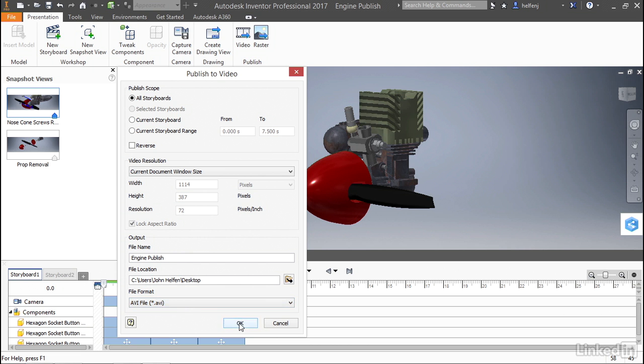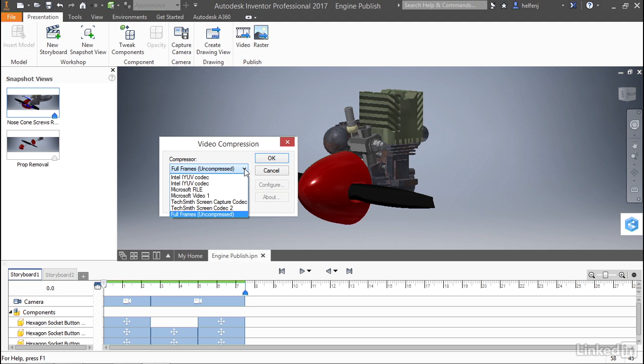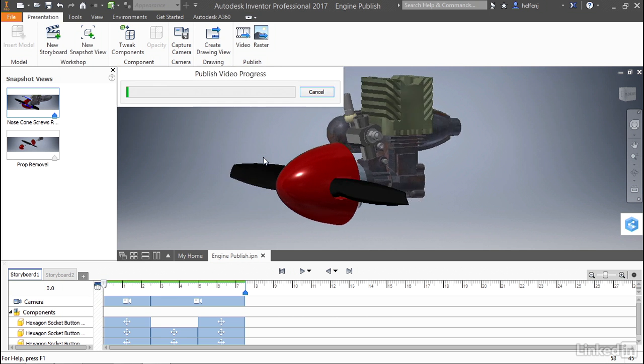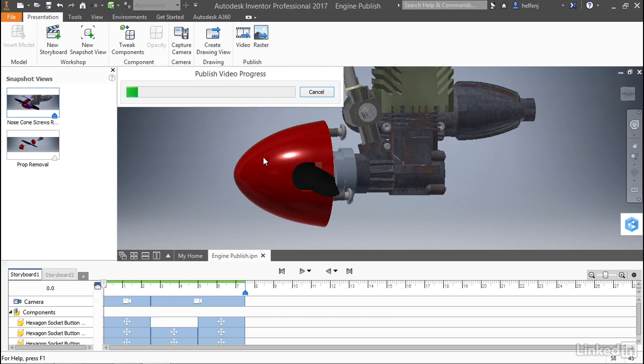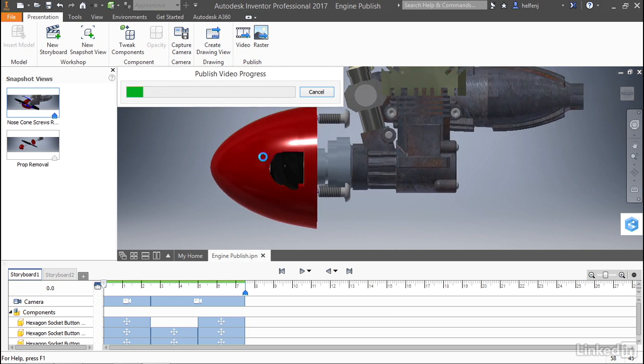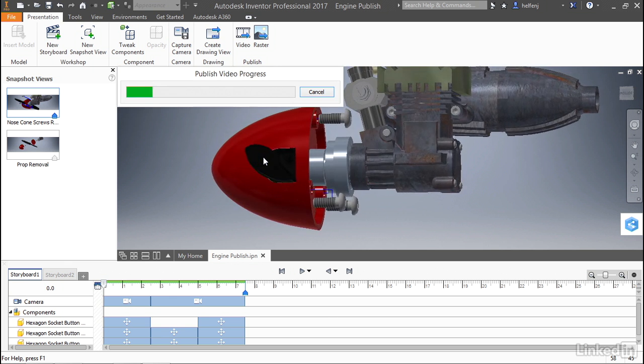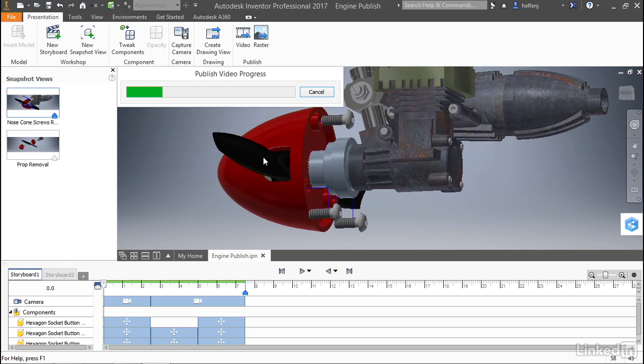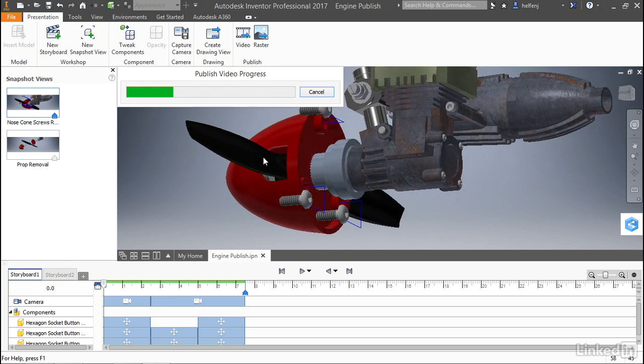Now when we select OK, we're presented with a compression dialog box. For any video you're creating, you're going to want to find the compression that works best for you. I'm going to select the TechSmith screen capture codec, but you should test each to find the configuration that works best on your system. Once you select OK, you'll see Inventor start to work through the animation, including all the camera moves, all the tweaks, and any opacity and visibility settings as well.